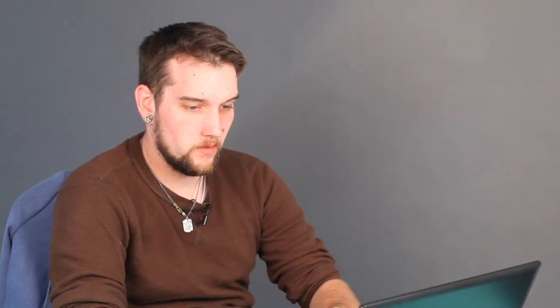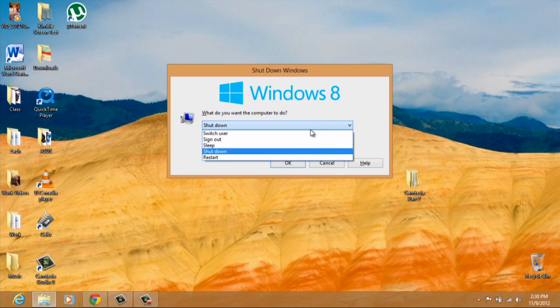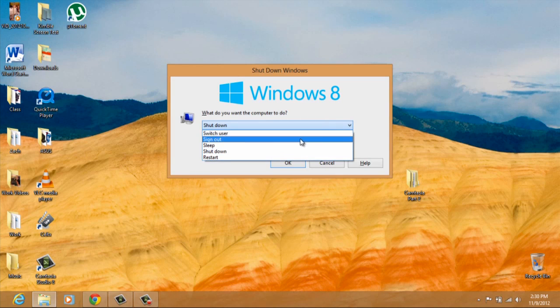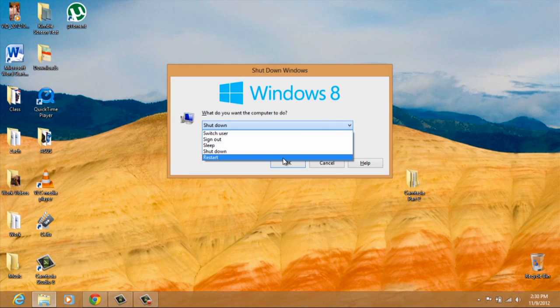Now, this is actually a really simple thing to do. All you have to do is make sure you're selected on your desktop, hit Alt F4, and it says what do you want the computer to do? You can switch users, sign out, sleep, shut down, or restart.